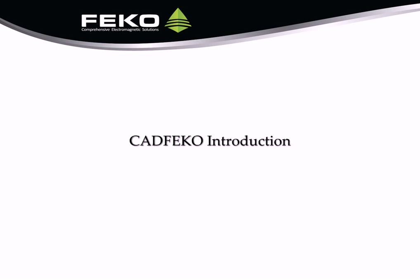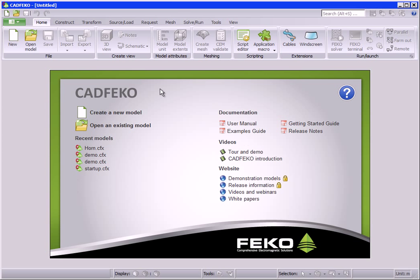This video gives an overview of the CAD FECO User Interface. When CAD FECO is started, a start page is presented.